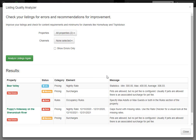Below we'll see the results. We are given info on our nightly rate, and we're also given some useful warnings. Here we see we have pets allowed but no pet fee is configured. This is not a problem — it's just a recommendation that the Listing Quality Analyzer will give you based upon what you have set.